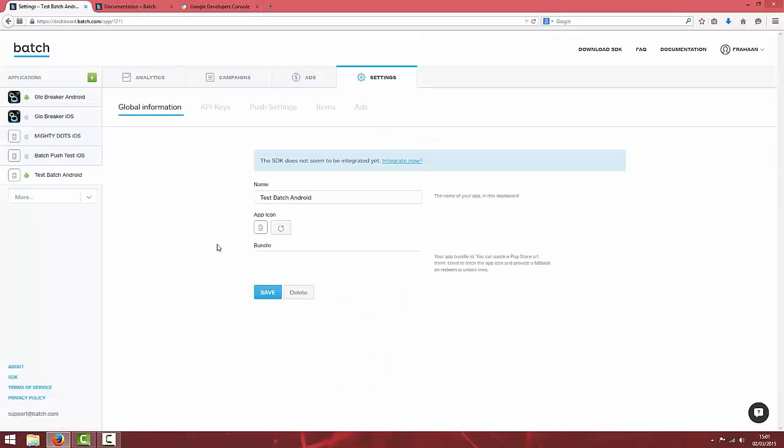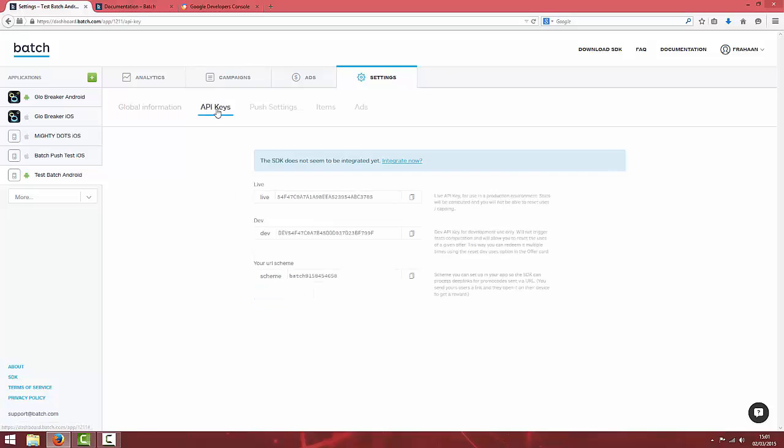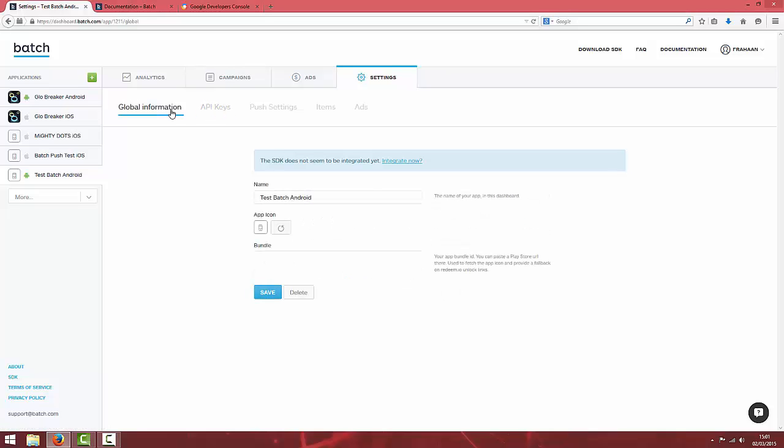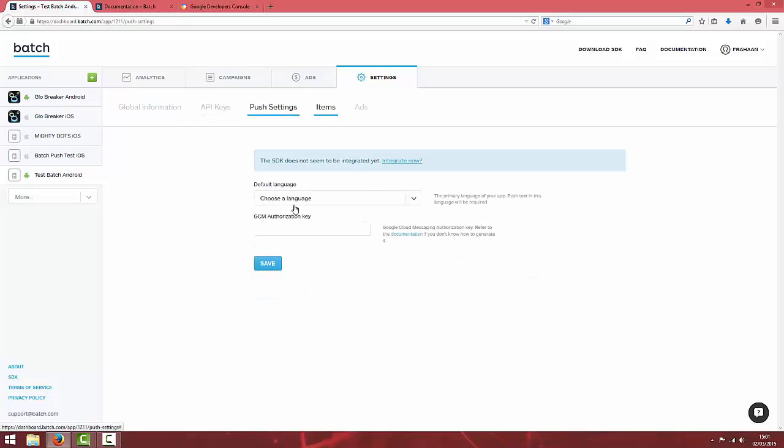Once you're on the dashboard of your app, you've got settings API keys and you'll see the two API keys. Your dev one you'll use for testing and once your app goes live, switch out the dev key for the live key. Under push settings, we're going to generate this GCM authorization key in a moment.